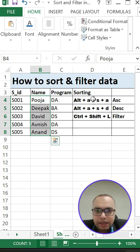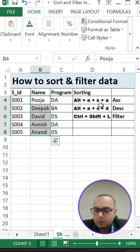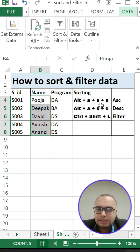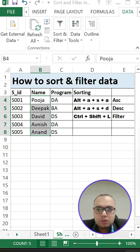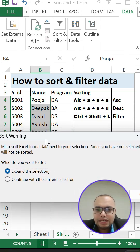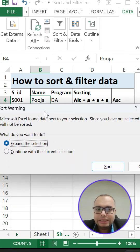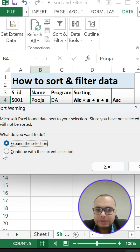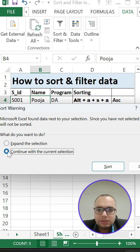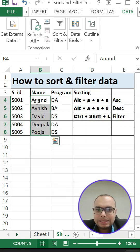By using Alt+A+S+A, I have already mentioned here. So Alt+A+S+A. Okay, so once you get this dialog box you can see here 'Continue with current selection.' Here you have to simply select 'Continue with current selection' and sort.